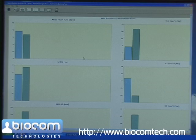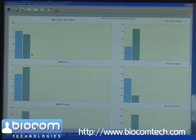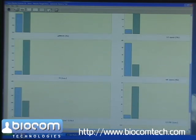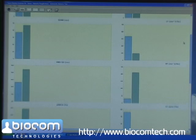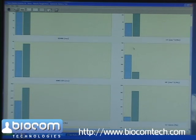The following parameters show a typical pattern of relieving anxiety: decreased heart rate, increased SDNN, decreased tension index, decreased low frequency, and increased high frequency.